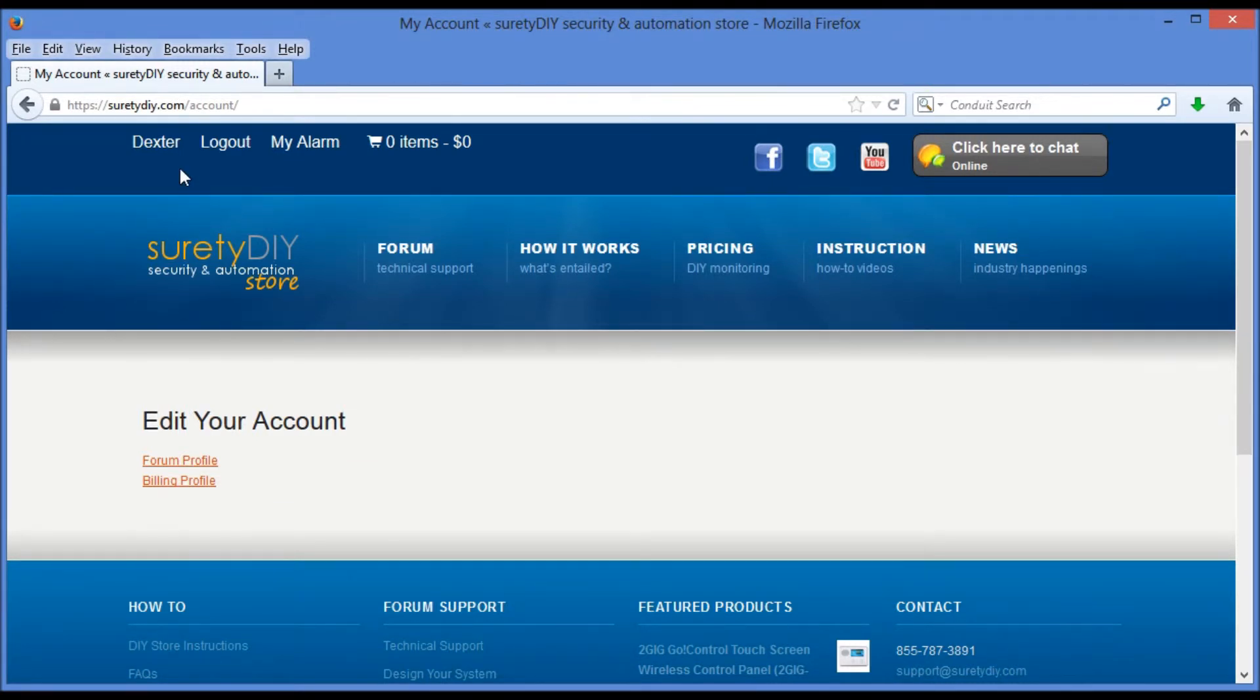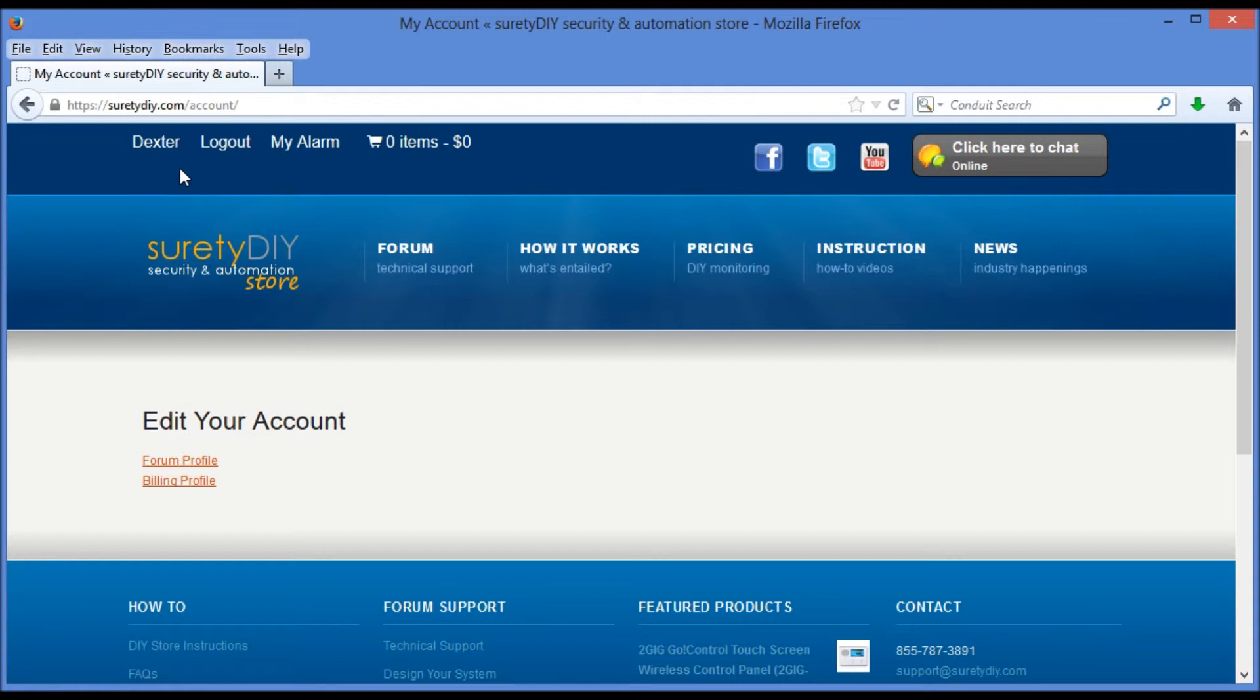Once we have successfully logged in, we'll see the first name that we've selected for our account in the upper left-hand corner of the screen. To the right of that name, we'll see the option to log out when we're done with the website.